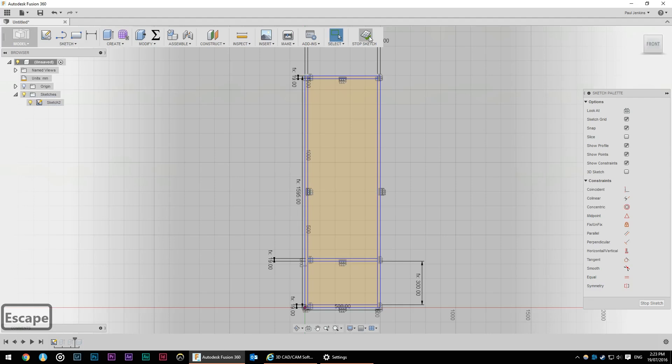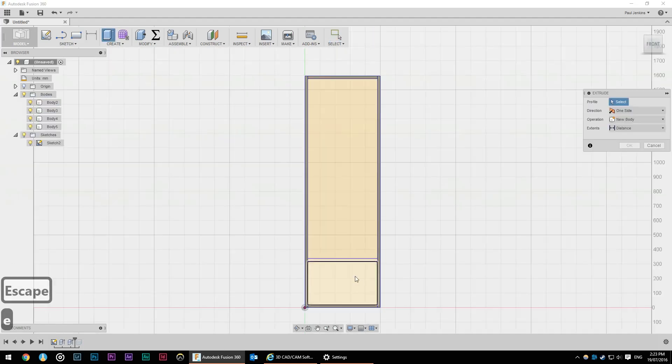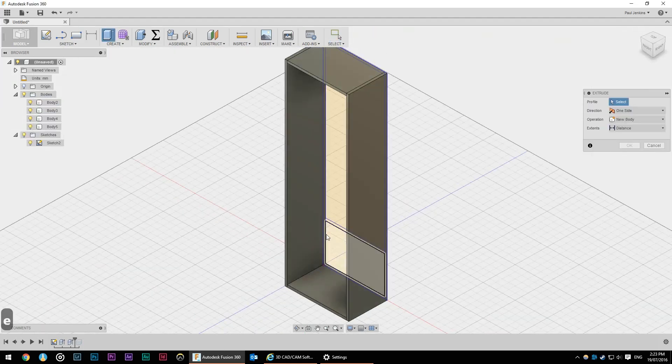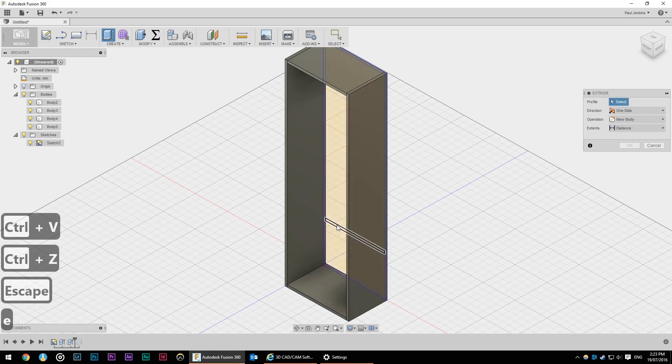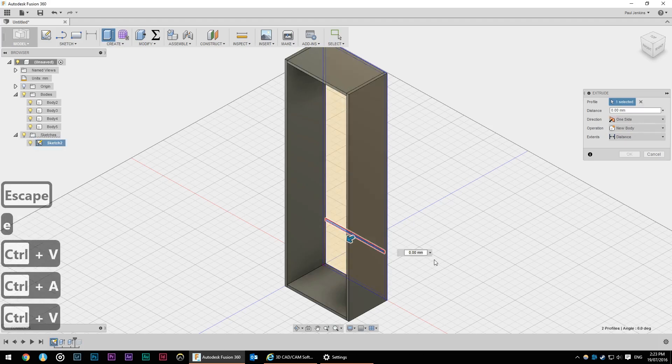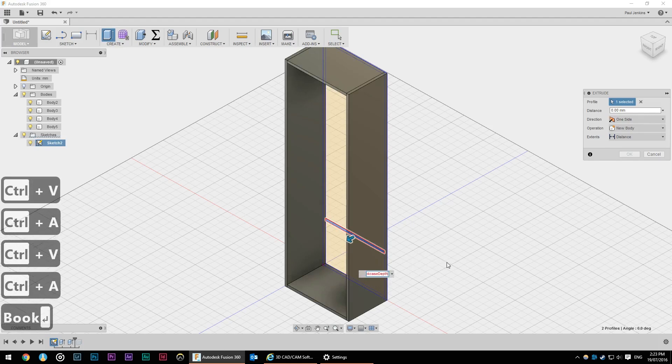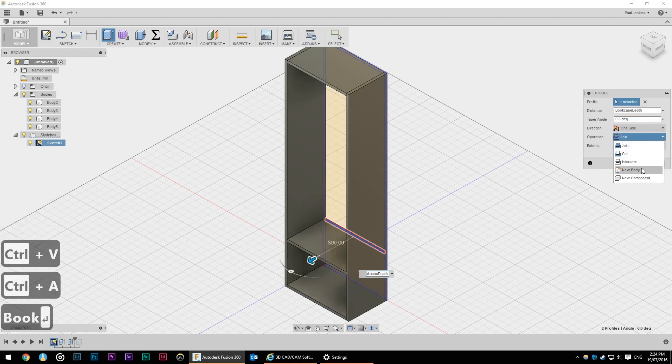So we're going to stop the sketch here. Go back to our home view. We're going to extrude out our shelf so that was bookcase depth. And again I'm going to change that to new body.